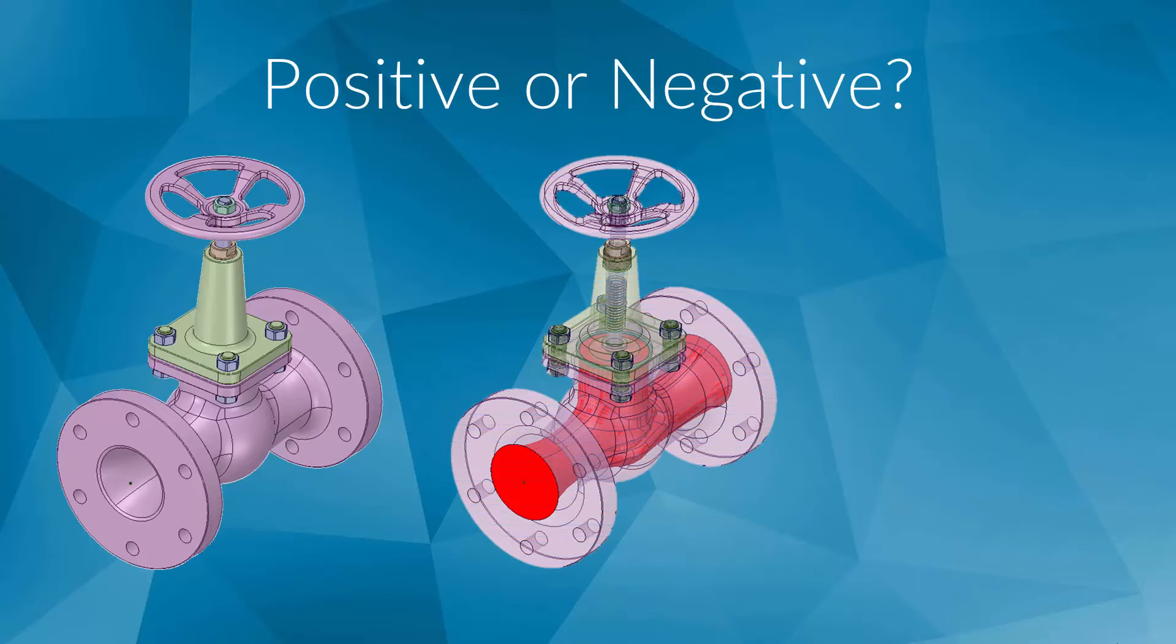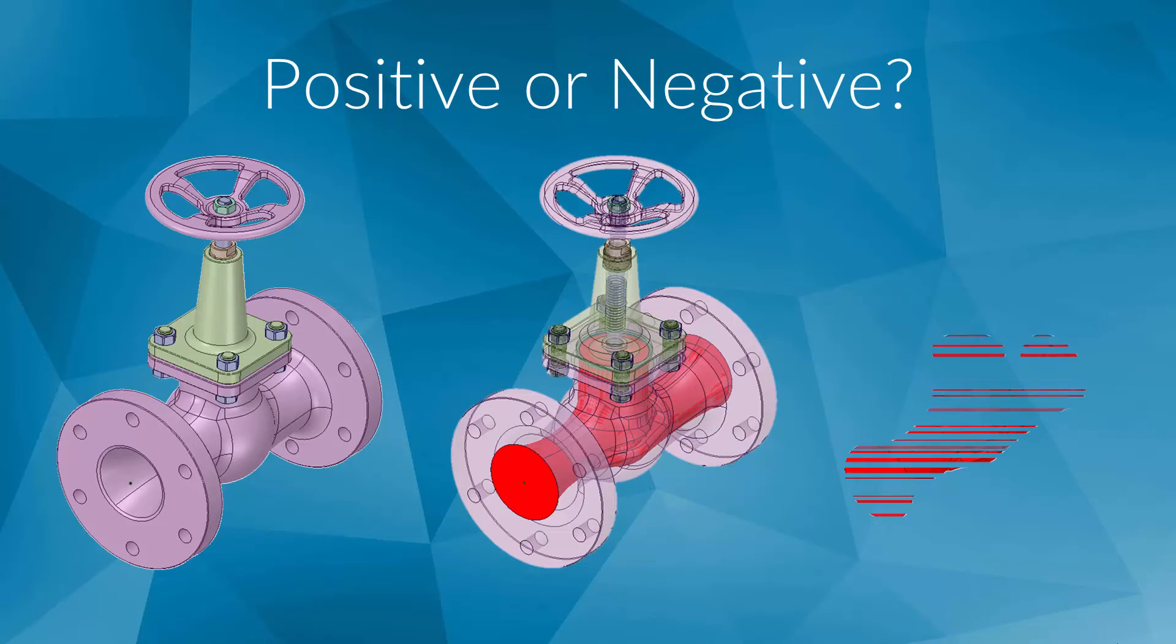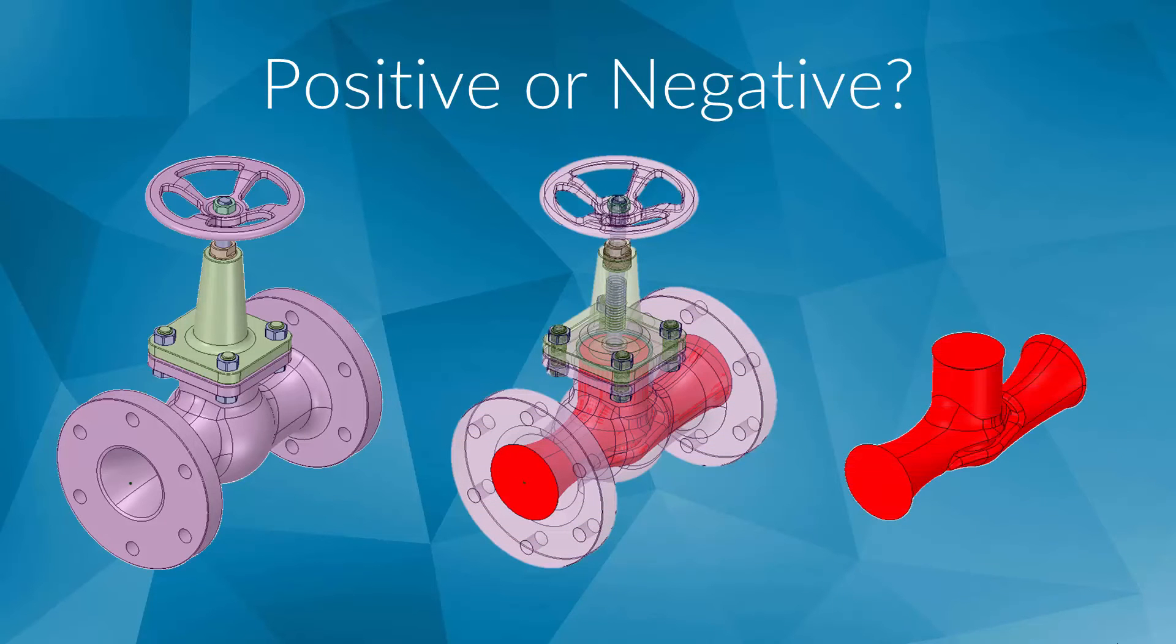On the other hand, let's assume you would like to perform an internal flow analysis. This means you want to analyze the flow through an object. A valve or a pipe could be a good example of this. For this, we would recommend that you extract the inner volume of this part and upload that to the platform.